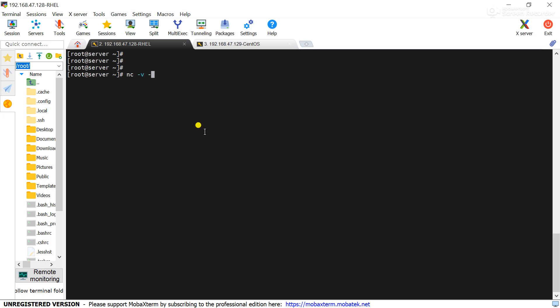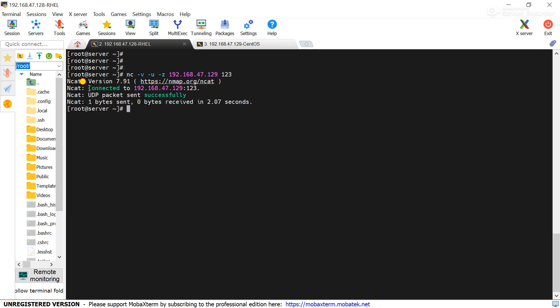With -v option, -z, -u, then remote server IP address 192.168.47.129, then port 123. You can see this is also connected.